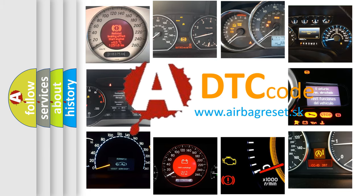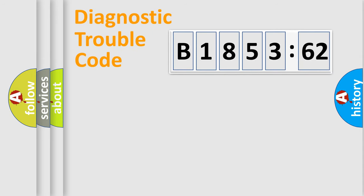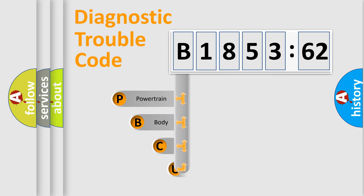What does B185362 mean, or how to correct this fault? Today we will find answers to these questions together. Let's do this.